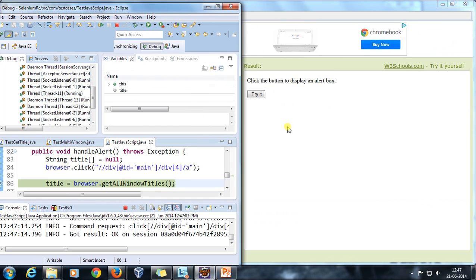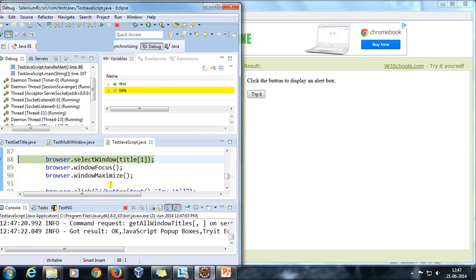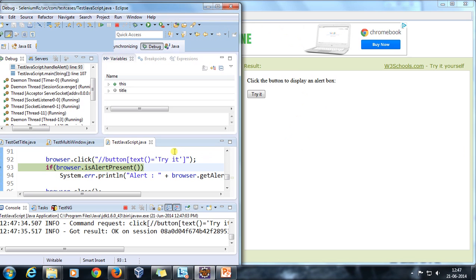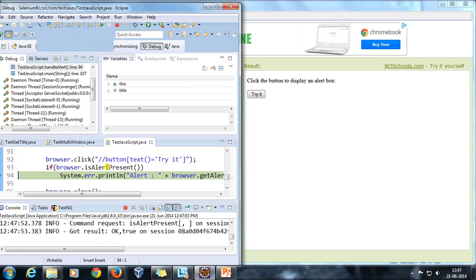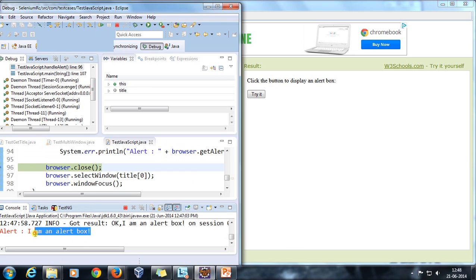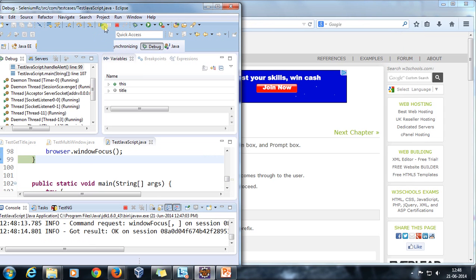The debug point has been hit. I'll do a step over which is going to populate all the window titles, then select the newly generated pop-up, bring it into focus, maximize it, and click the Try It button. Although you are not able to see the alert pop-up in the UI, it is generated in the backend. That can be confirmed with isAlertPresent — since the alert is present it returns true. Now consuming that alert with browser.getAlert prints the string that was present at the alert pop-up. Then we close the pop-up, switch back to the parent, bring it into focus, and continue execution.